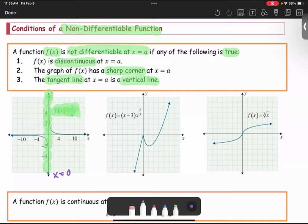So f of x is not differentiable at x equals zero. The second graph, f of x equals x minus three, quantity times x to the power two-thirds, has a sharp corner at x equals zero. Therefore the function is not differentiable at x equals zero.